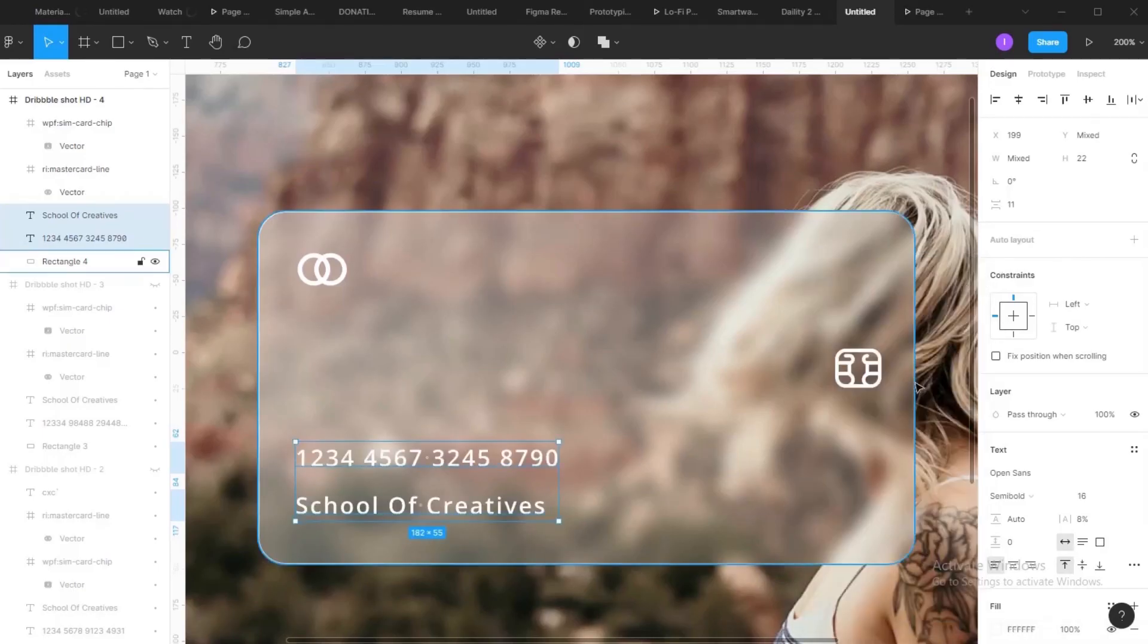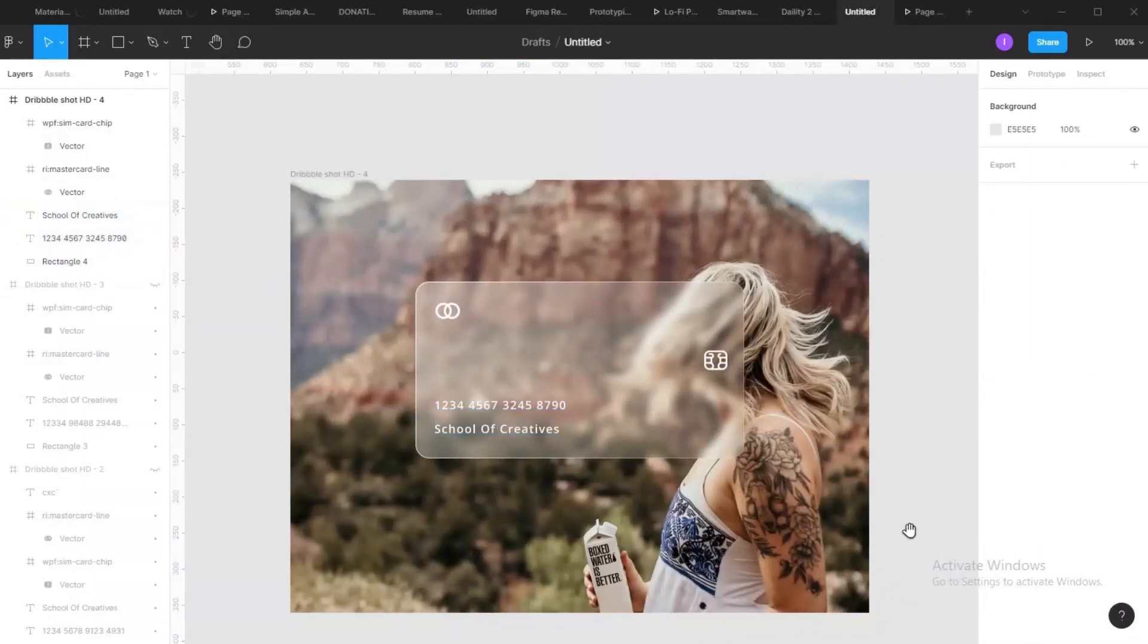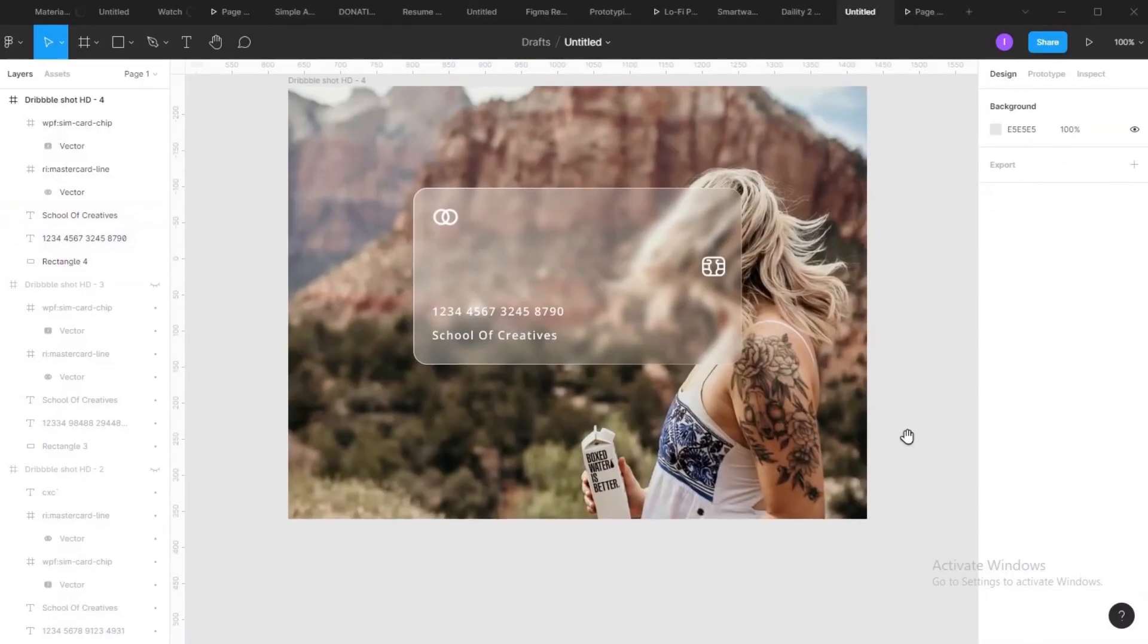And now you have it. Your glassmorphism card. Beautiful, isn't it?